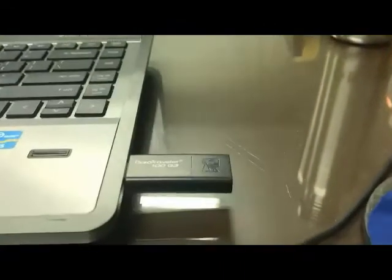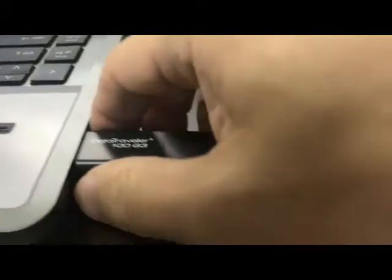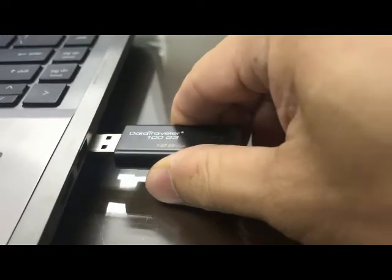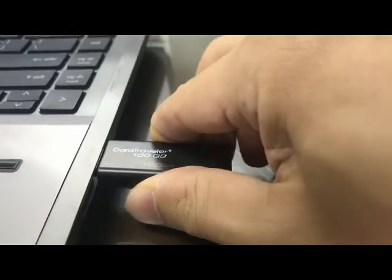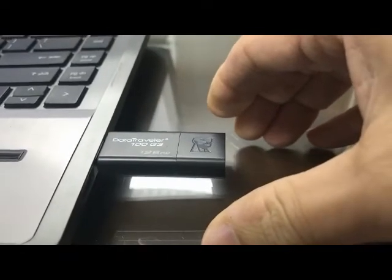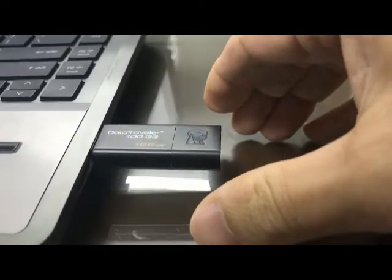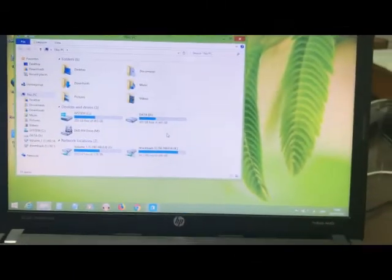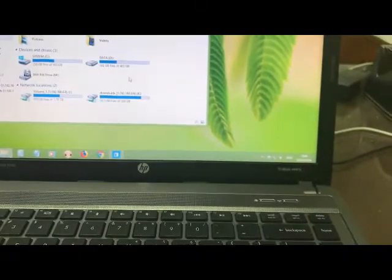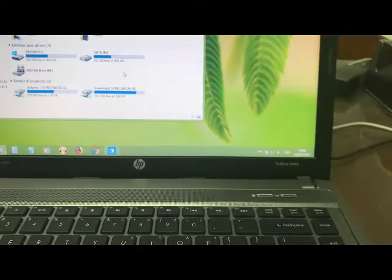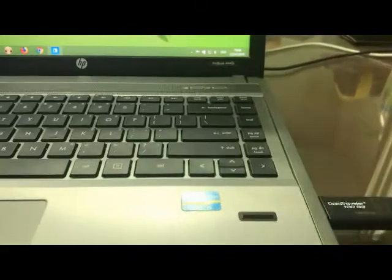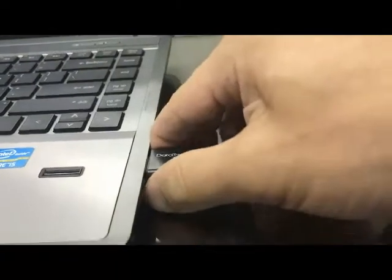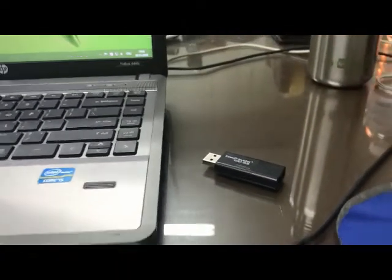I unplug and plug to another USB port. Still the same thing. Okay, maybe my USB port got the problem today. Never mind.